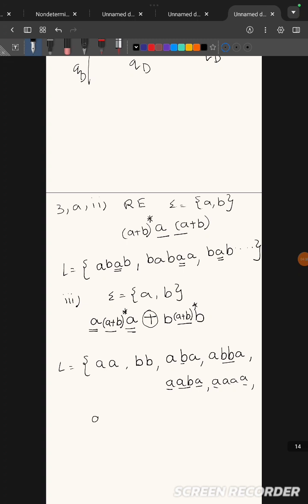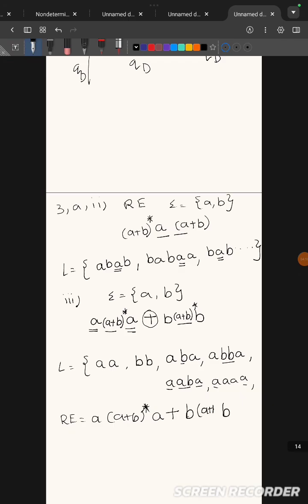So the regular expression is: a(a+b)*a — starting and ending with 'a', or b(a+b)*b — starting and ending with 'b', with any number of a's and b's in between. This is your third question, third part.